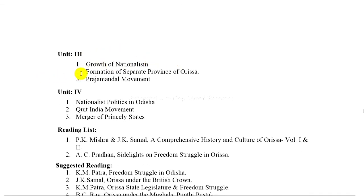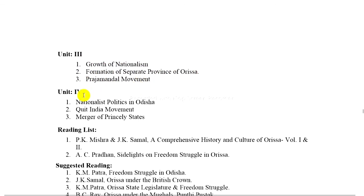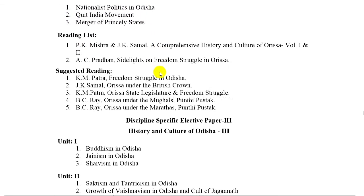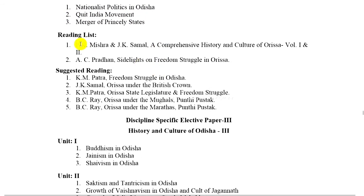Unit 3: Growth of nationalism. 2. Formation of separate province of Odisha. 3. Praja Mandal Movement. Unit 4: Nationalist politics in Odisha. 2. Quit India Movement. 3. Merger of princely states. Here are some of the reading list.